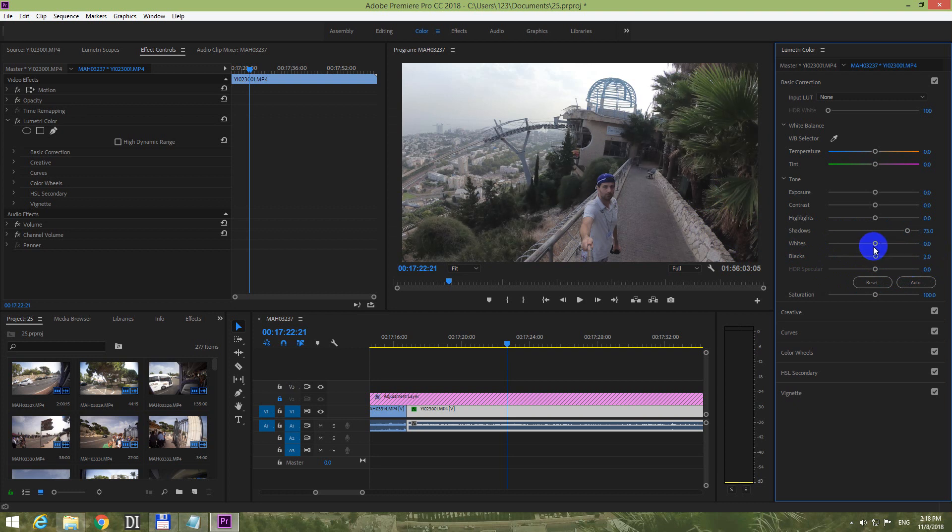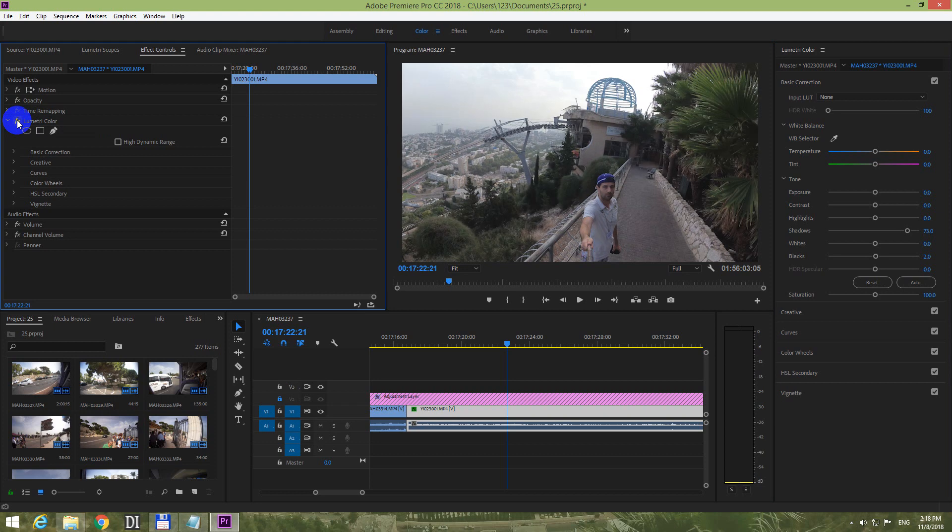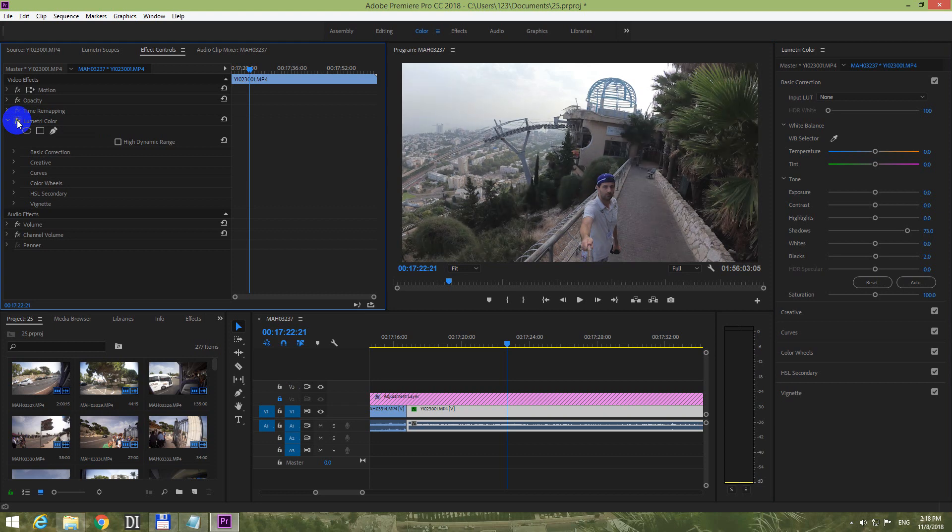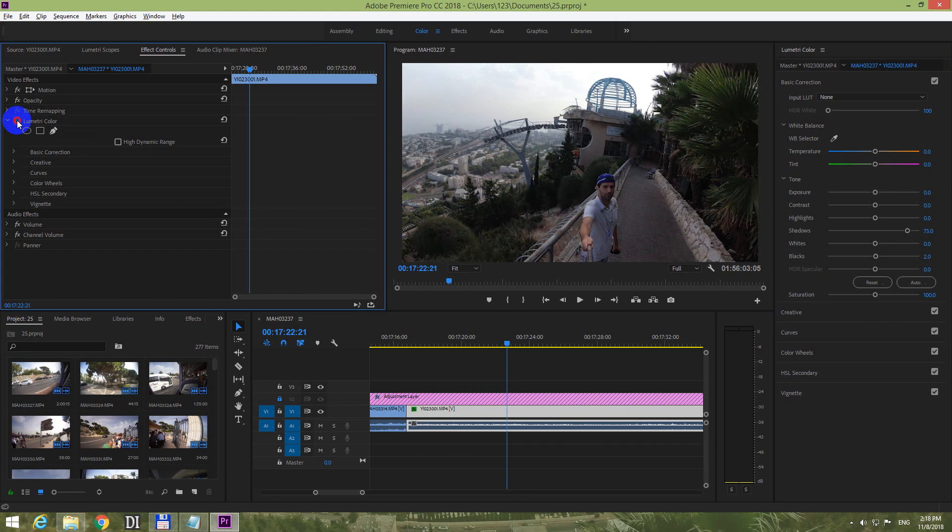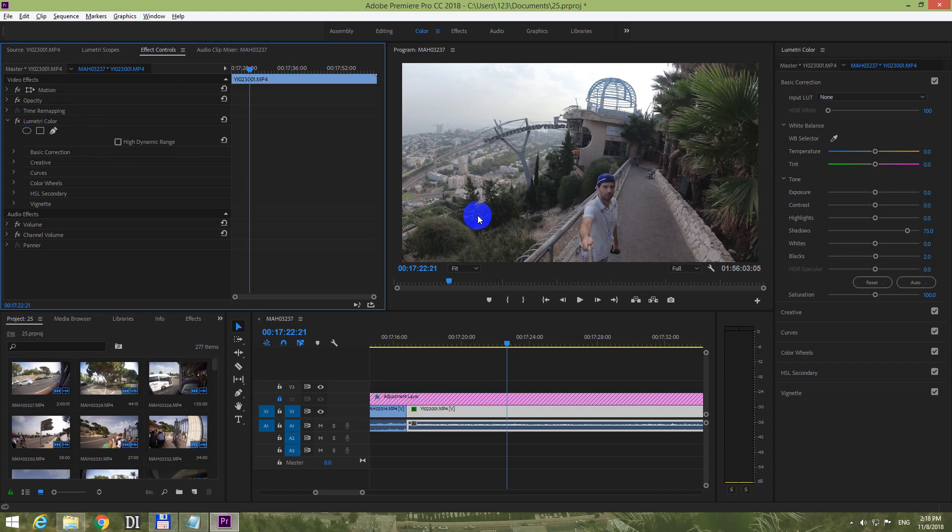That's it. You can check and uncheck this FX button next to Lumetri color and you can see the before and after effect that we just created. That's how to make the darker areas brighter inside Premiere Pro 2018. Thanks for watching, bye bye.